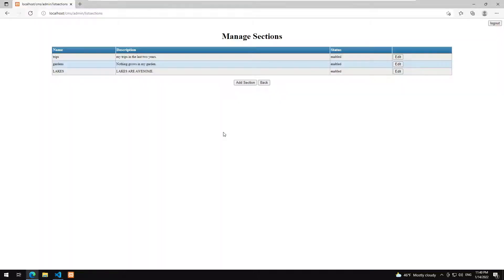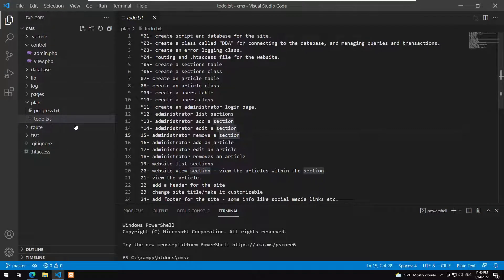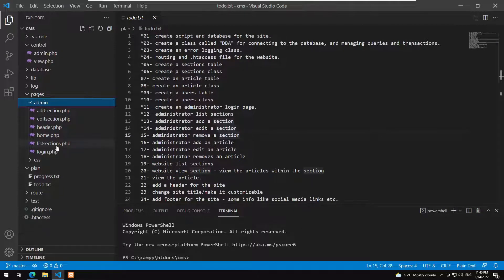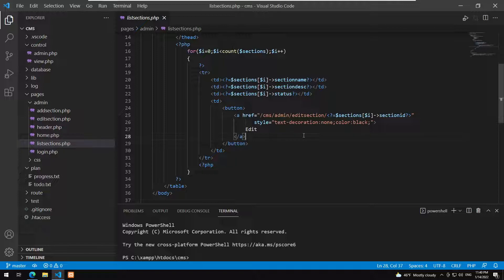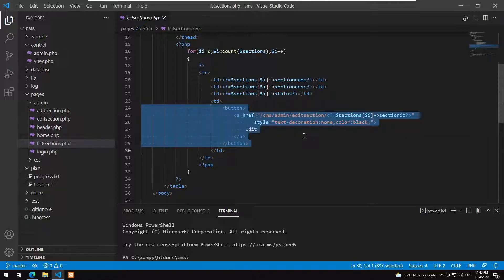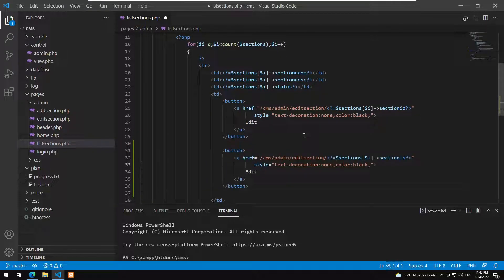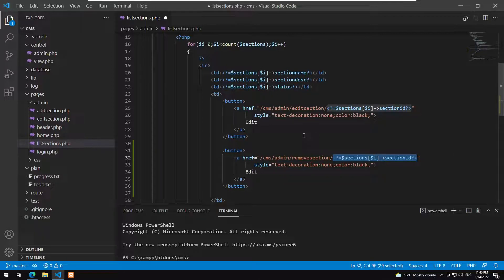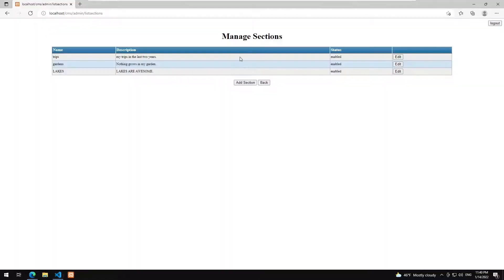To remove a section, we will add a button here. This is the list sections rendering page and method. In the administrator we have list sections — all we have to do is add another button. The first button is edit, so we add a second button for remove section. The parameter is the ID of the section to be removed and the display text is 'remove'. We save, refresh, and we have a remove button.